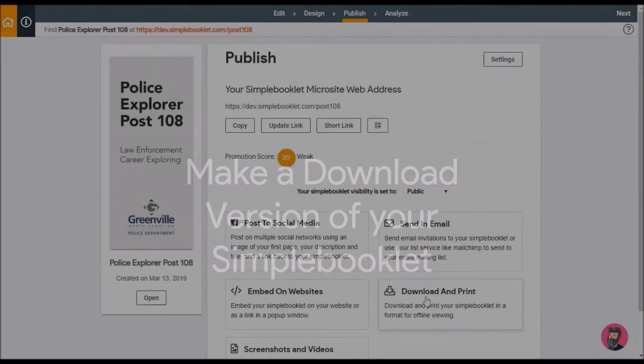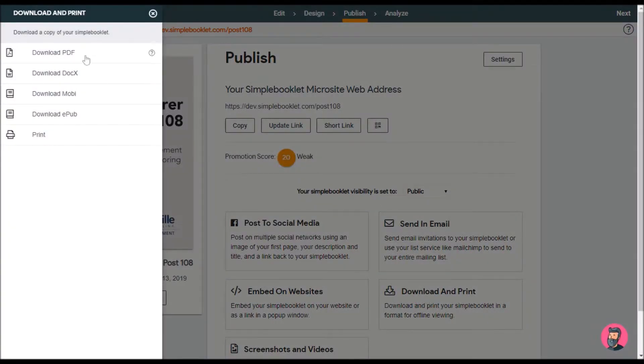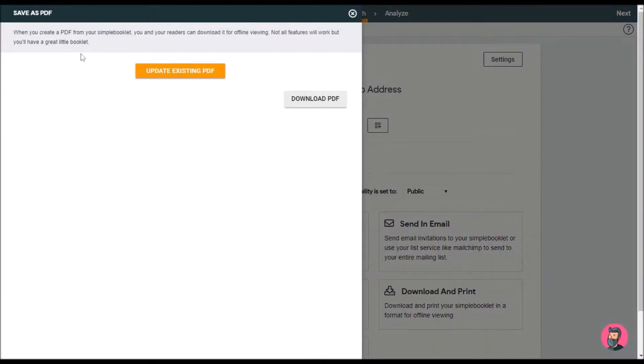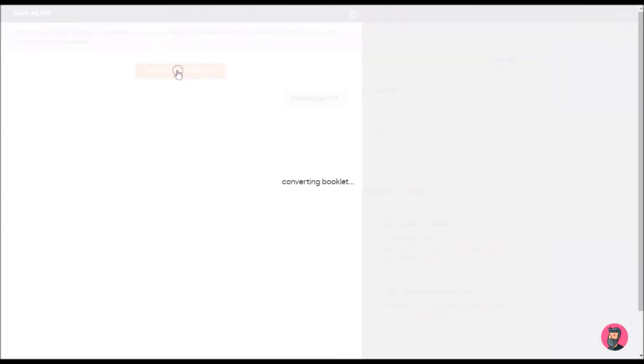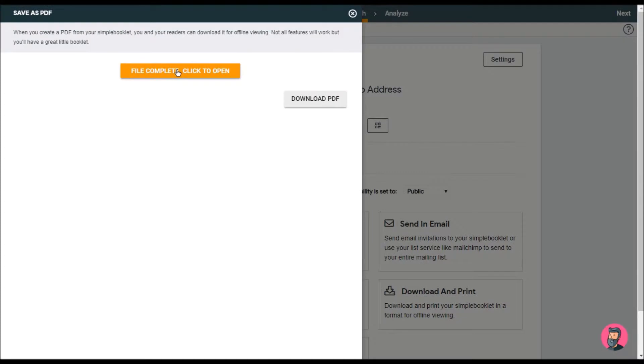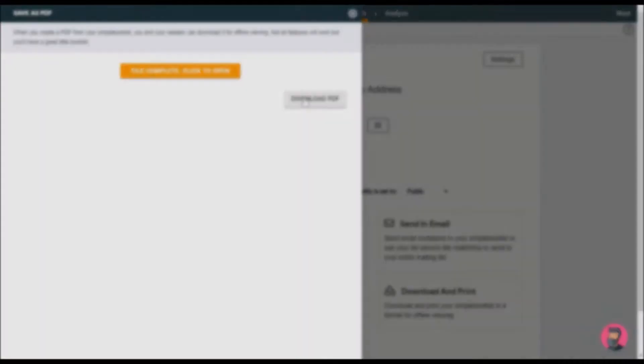This is a quick video to show you how to make a download version of your Simple Booklet. In Publish, you'll select the Download and Print menu, then select Download as a PDF. You'll see it's converting the booklet to a PDF. Once the file is complete, you can click Download PDF to see what your booklet looks like. You're also going to want to add this to